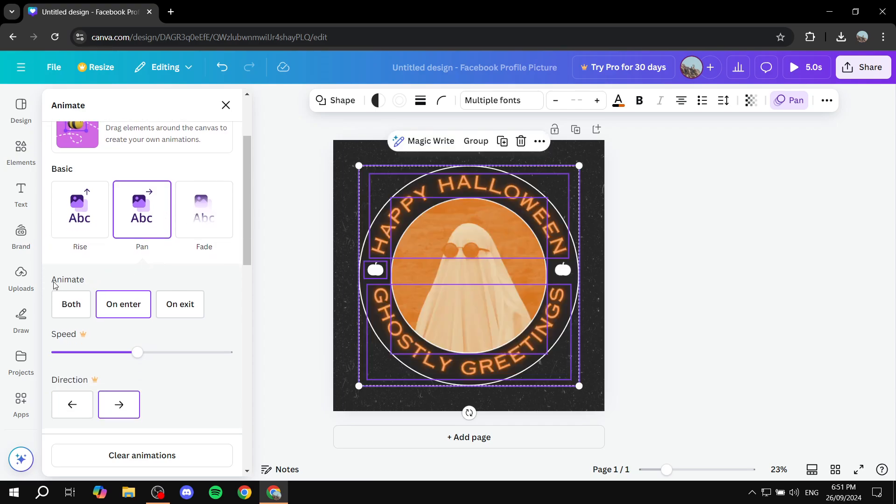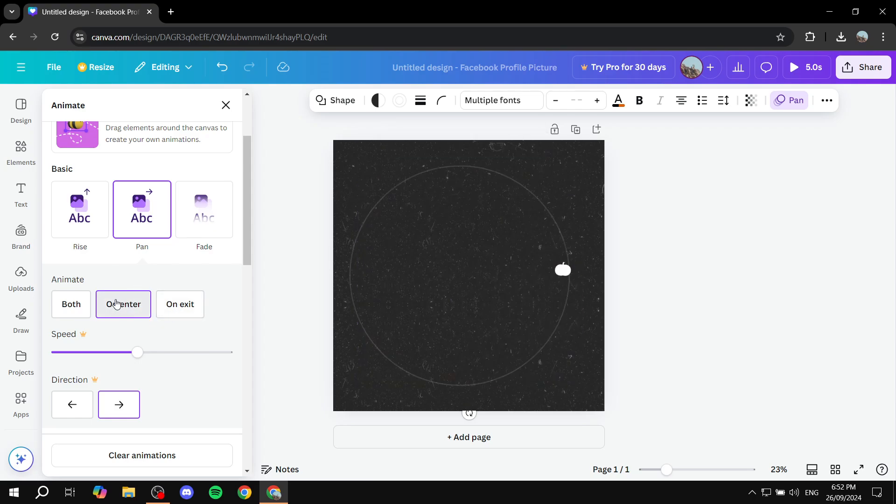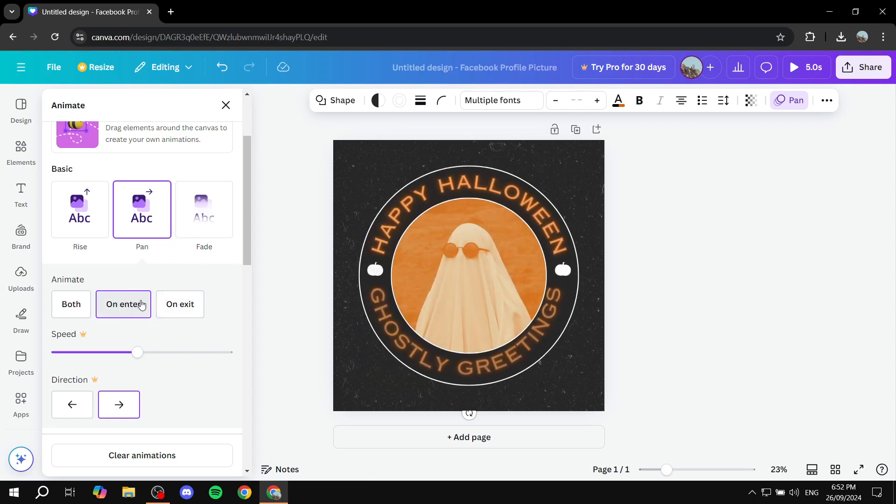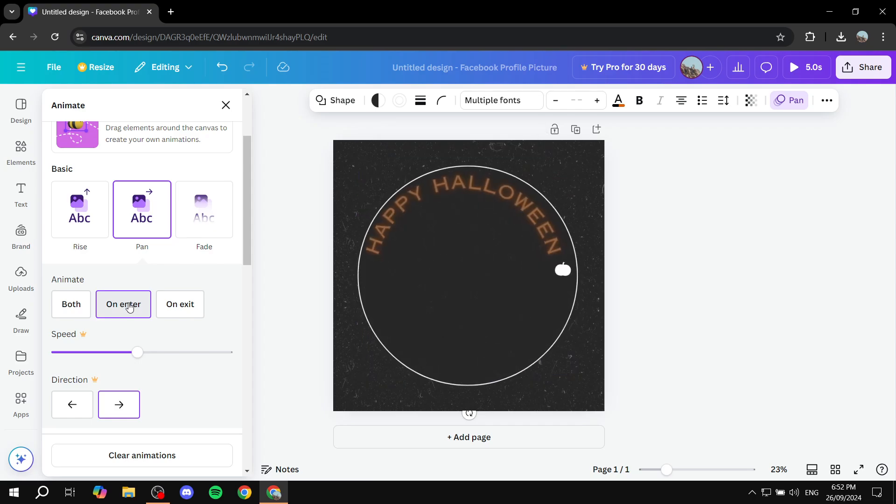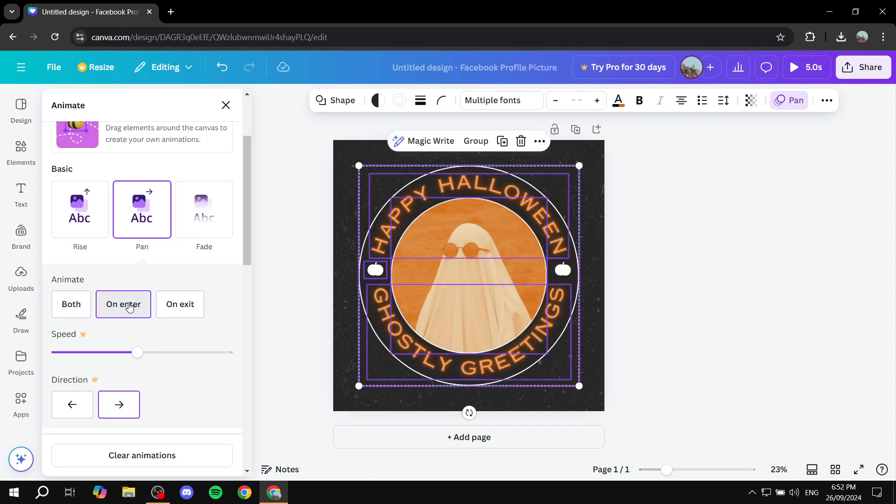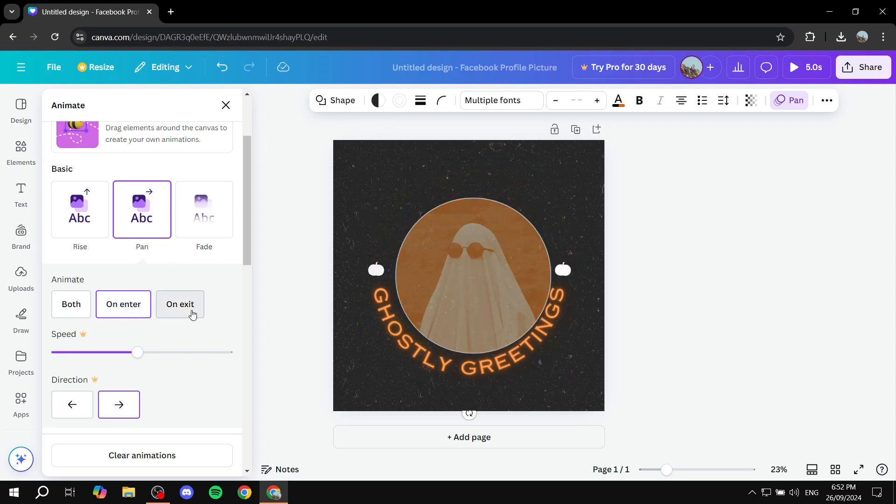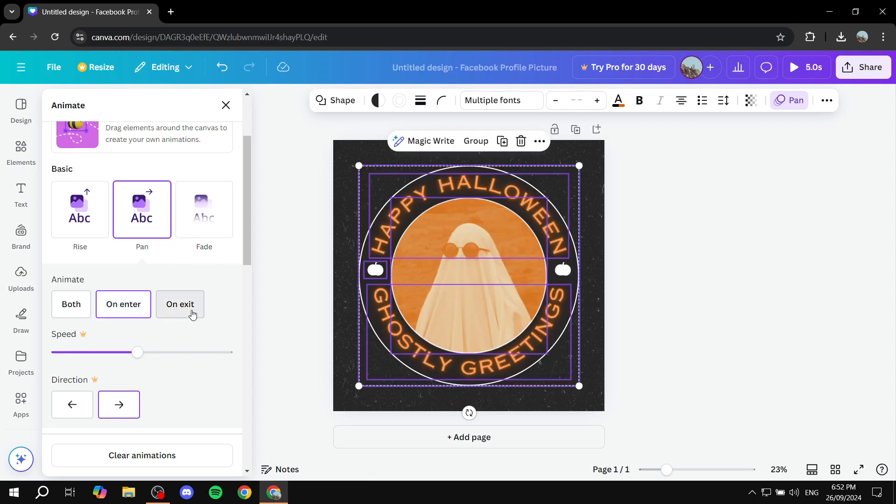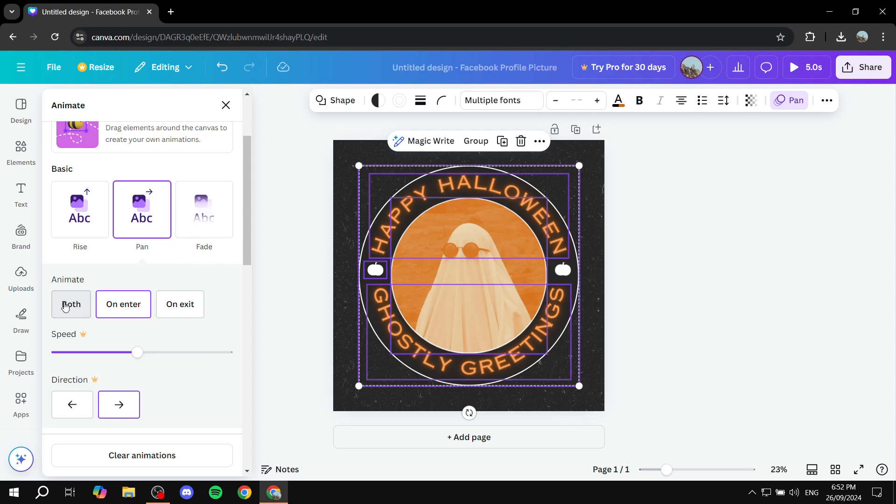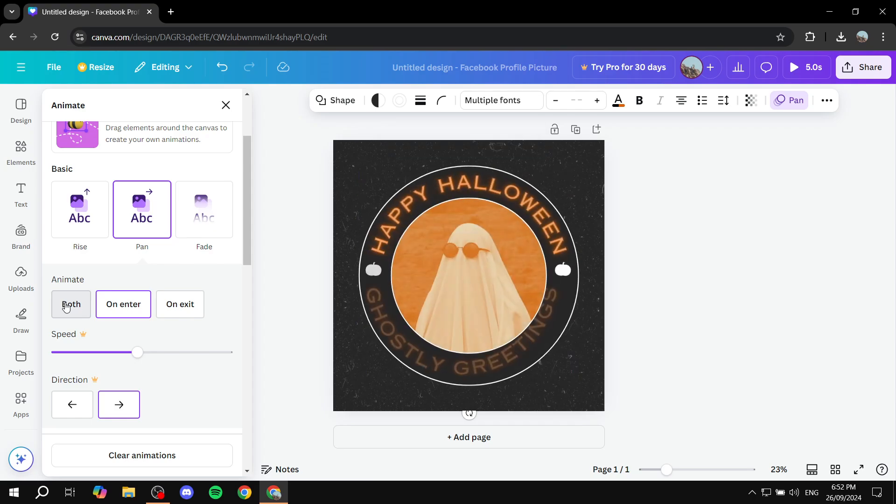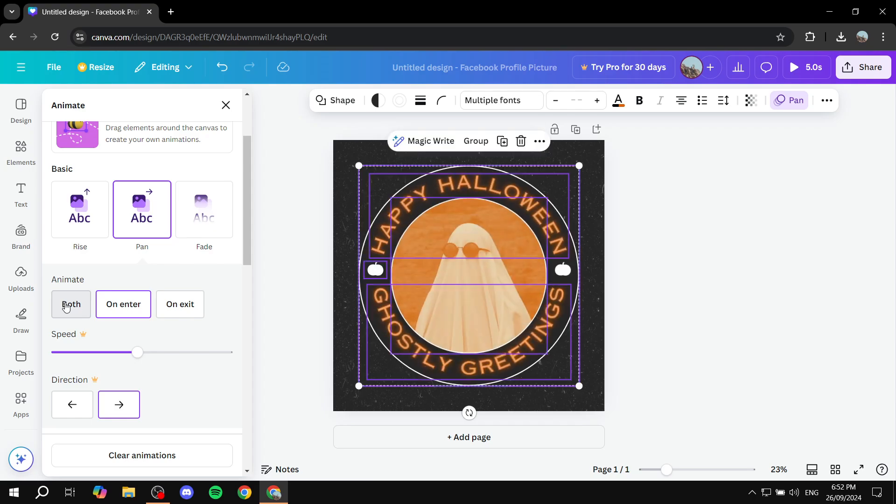So for example, we have the animate here, which is going to show you when do you want the animation to start. You actually have three options, whether it's going to be on enter. So as you can see here, once the image or the video starts, the animation starts. Or you can actually do it on exit. So only once it's going to be like over is going to show the animation or even both. So it's going to be on enter and on exit.